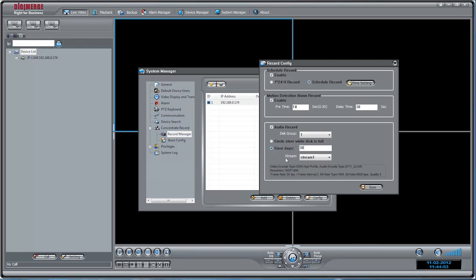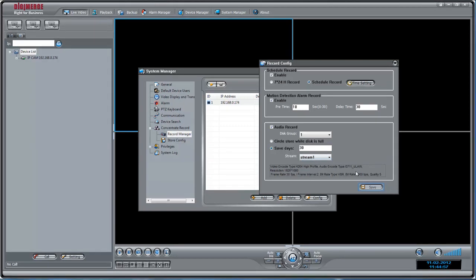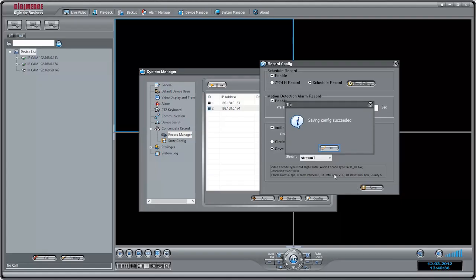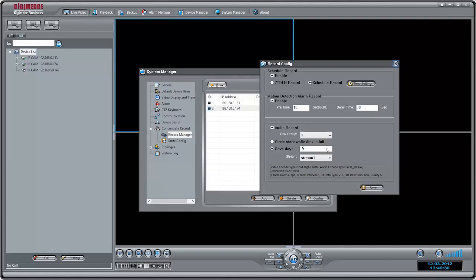Under Stream, select the camera stream you would like to record. Select Stream 1 to record high-quality video over the local area network. Select Stream 2 for lower resolution recordings. Recording from Stream 1 provides a superior image but requires more hard drive space and bandwidth than Stream 2. It is not recommended over the internet. Click Save to save your settings.